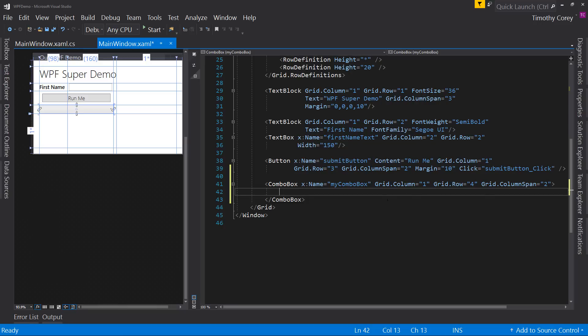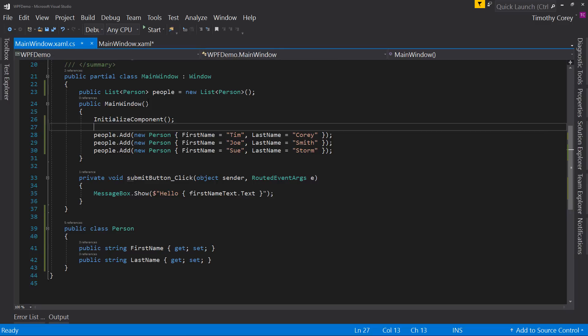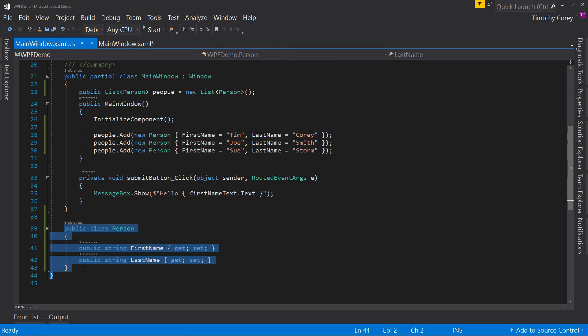So now I want this combo box to have a list in it. Now in my code behind for my MainWindow.xaml.cs, I've actually already created a public class person. Now don't do this here. This is just for demo purposes. You should really have a class somewhere else, but for demo purposes, just keep it close.